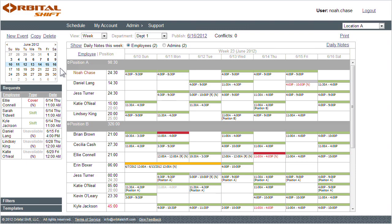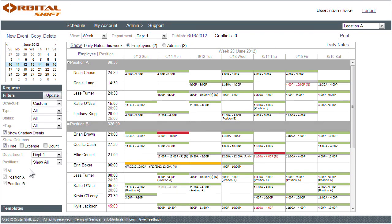If the time column is not displaying for me automatically, I can view it by making a selection of my filter panel on the left and then clicking update.